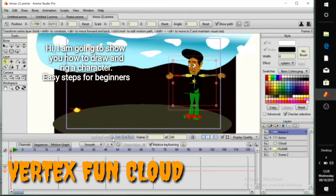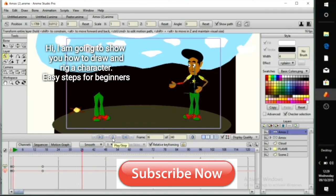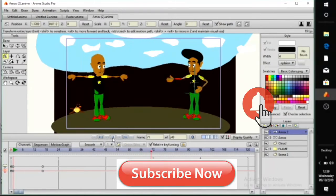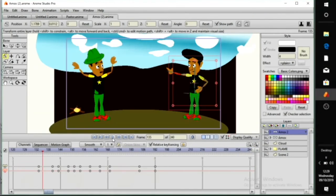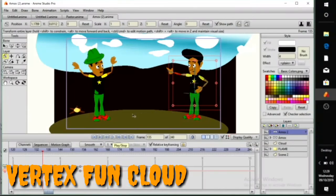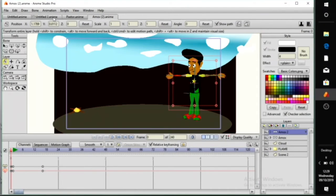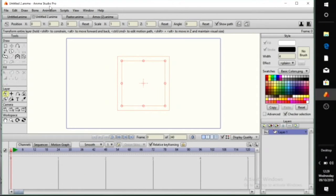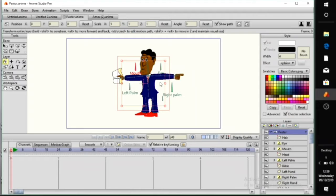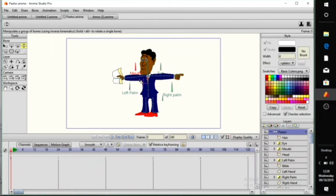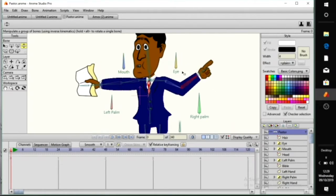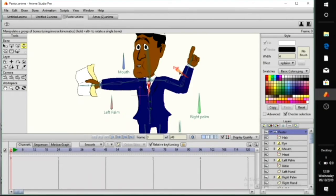Hi, I'm going to show you how to draw a character — easy steps for beginners. This is one of my characters, I call him Amox. I rigged him already using switch layers and other things. This is another character I call him Paxter. I use switch layers too — you can see his hand moving, his eyes blinking.